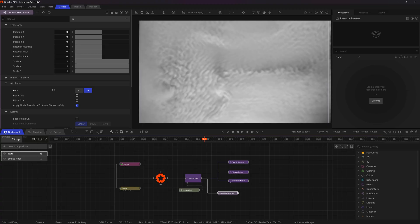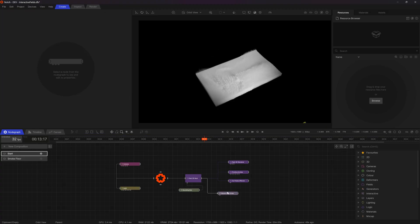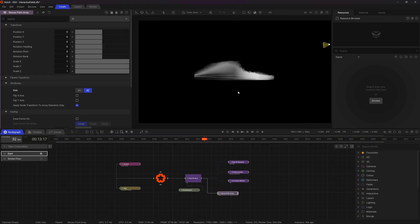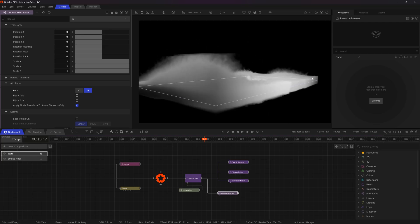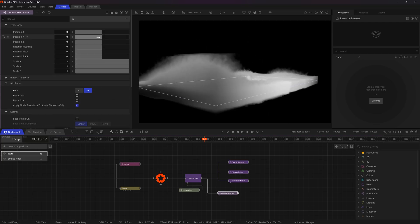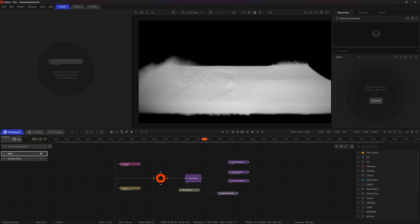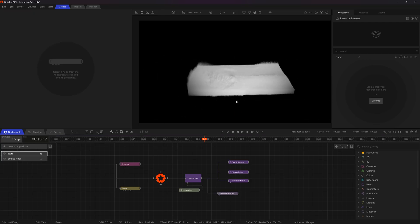Now the last thing I need to do is just offset this mouse point. So it's sitting on top of my field rather than within it. So just take the position Y and just increase that a little bit there.